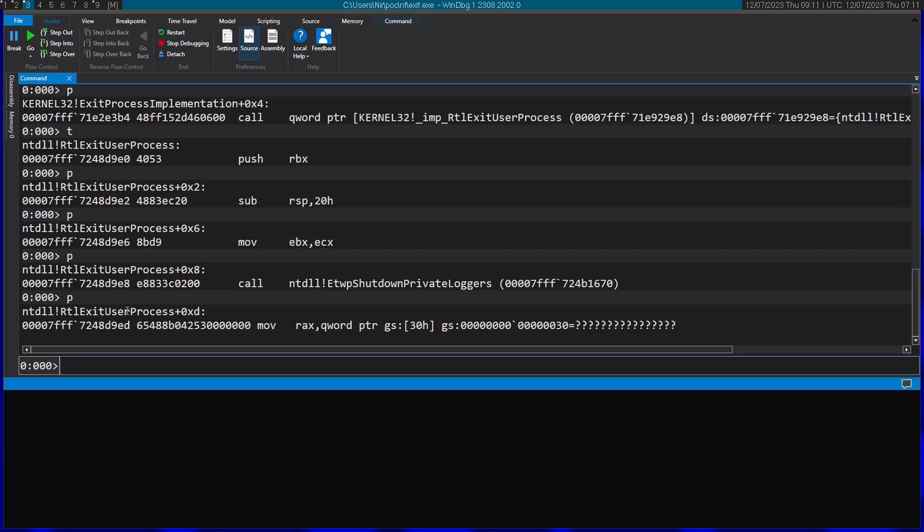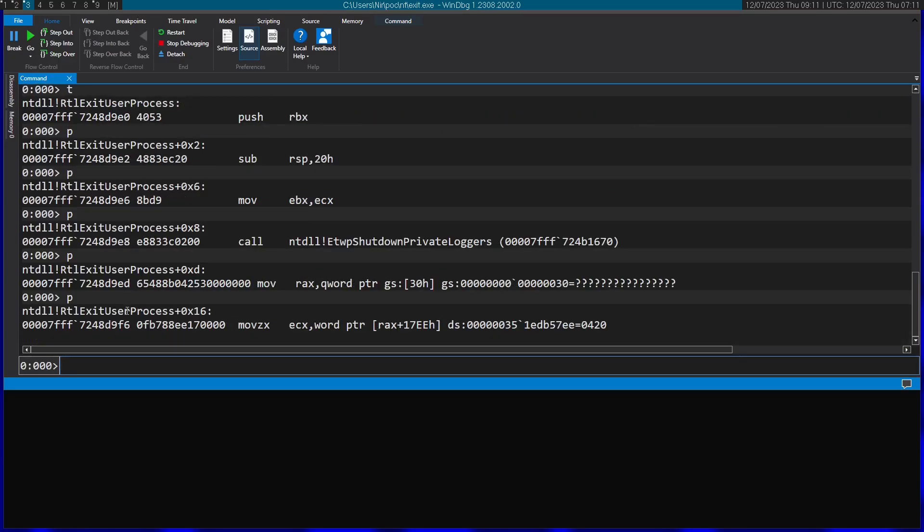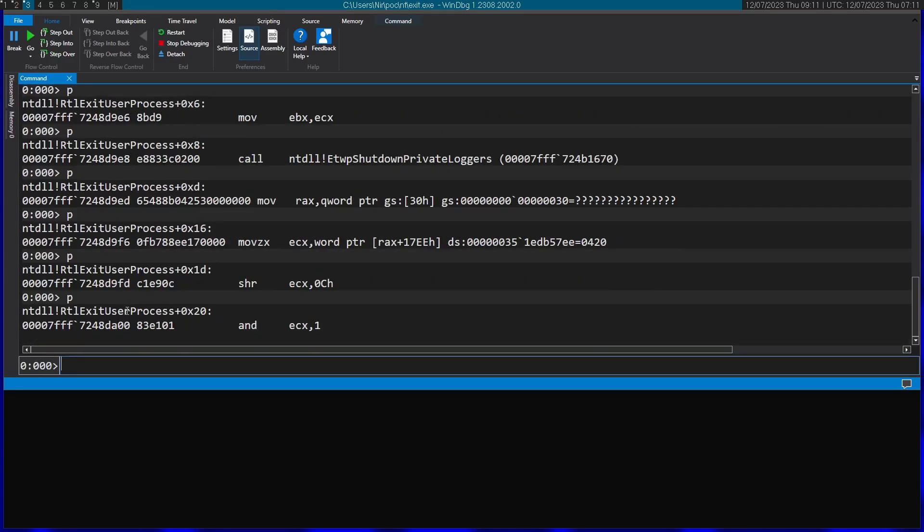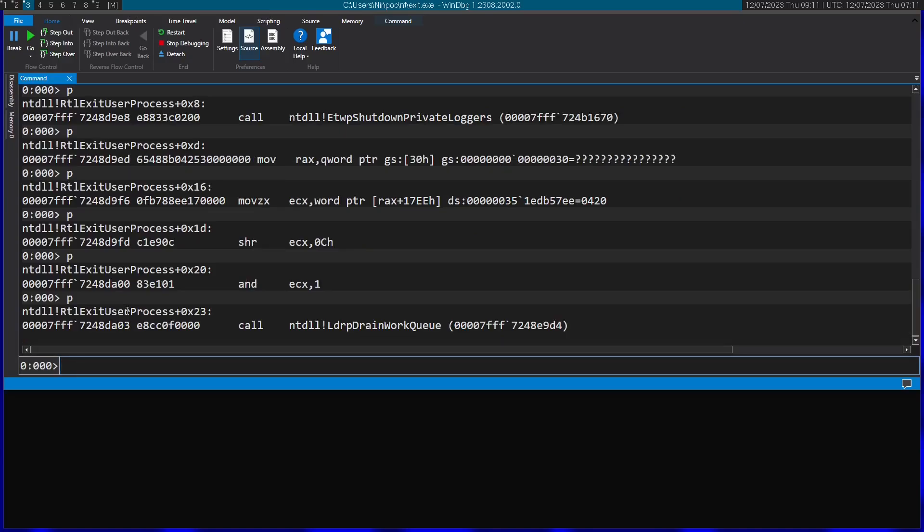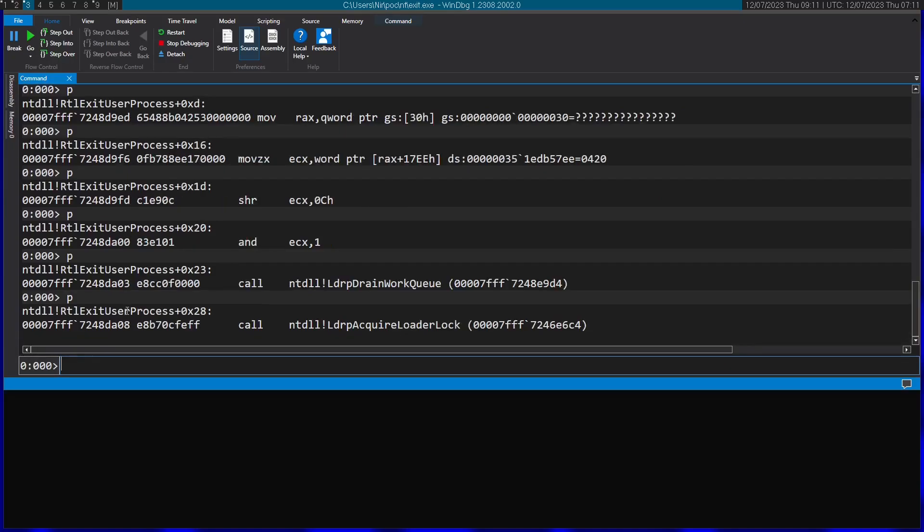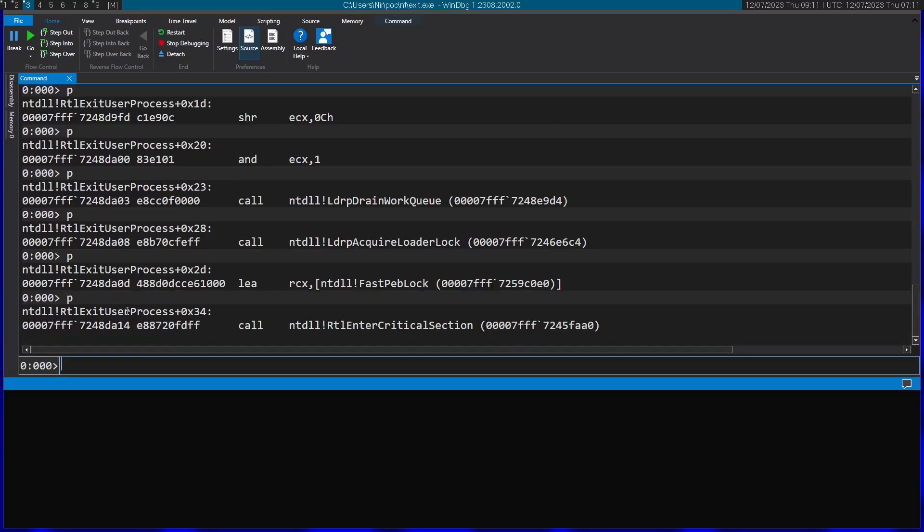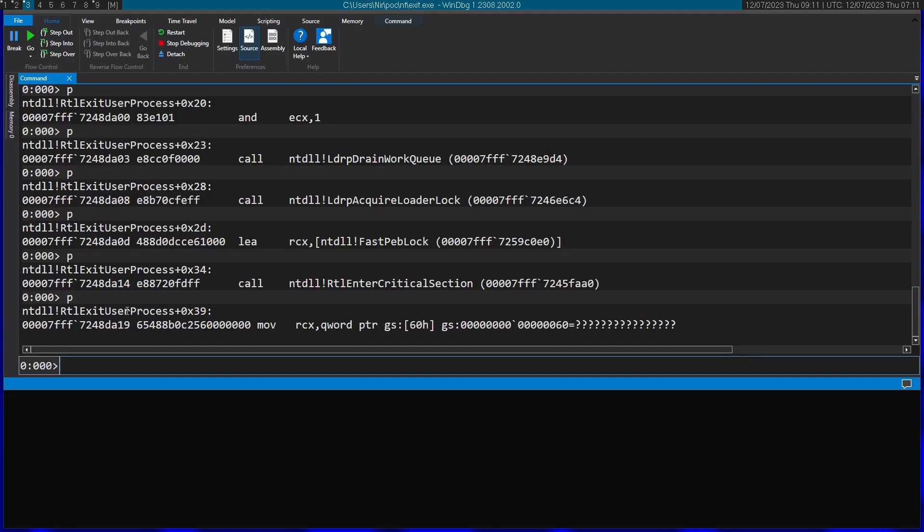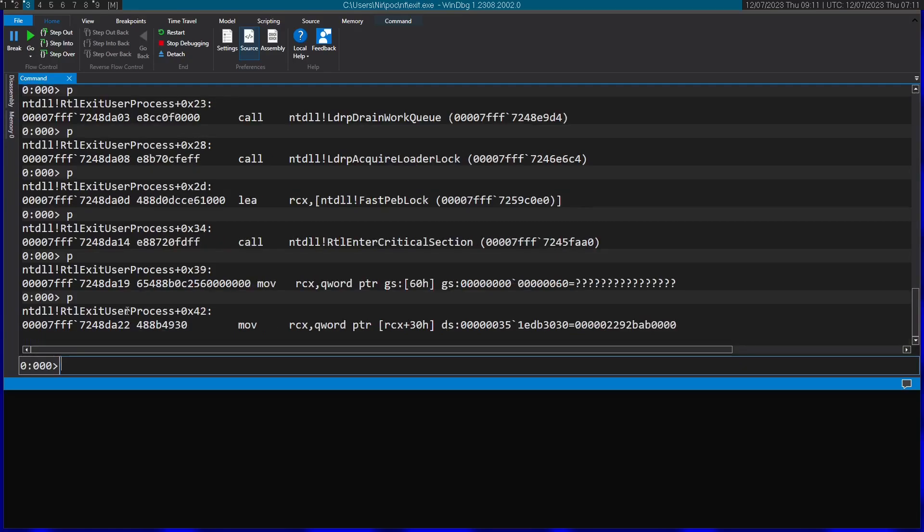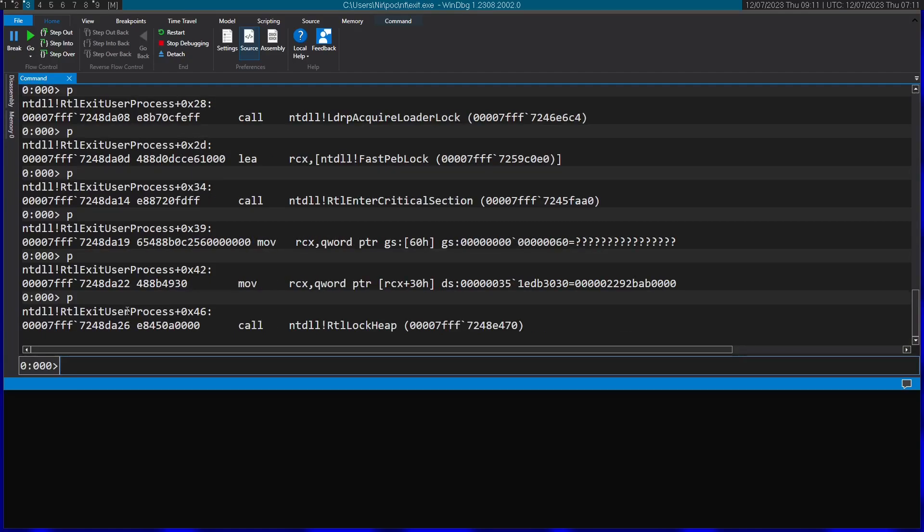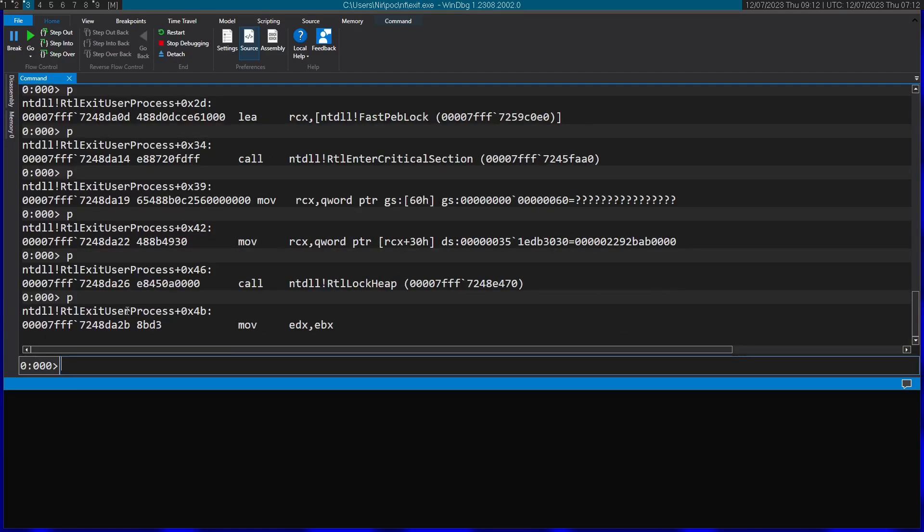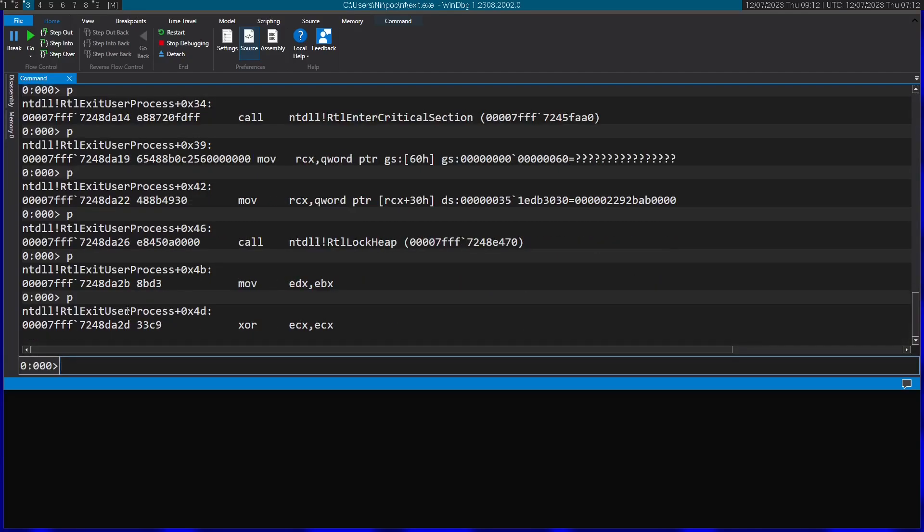I'm going to skip over this call. It doesn't look related. Also this call I'm going to skip and this one as well. Also the critical section. I'm going to skip that.